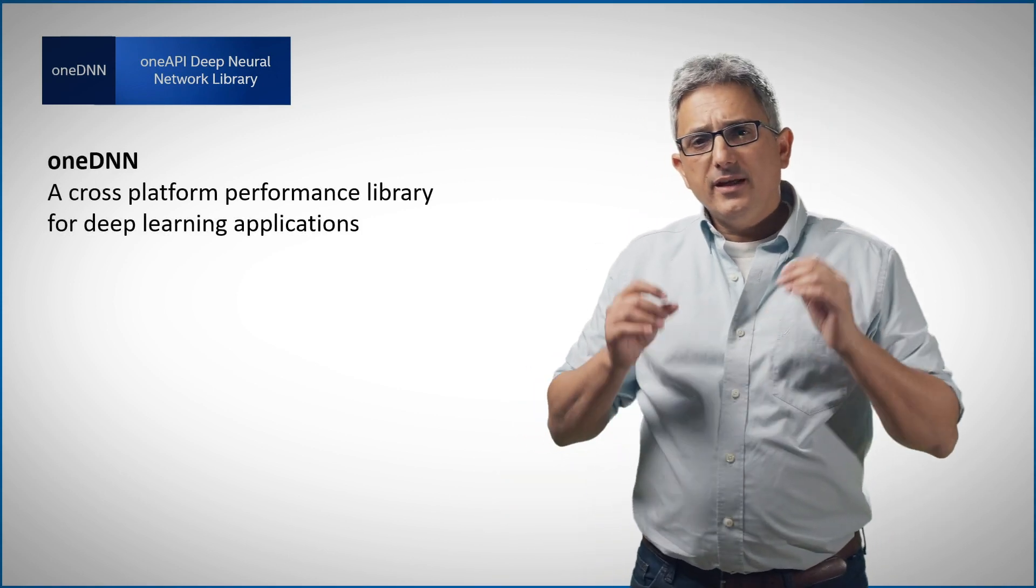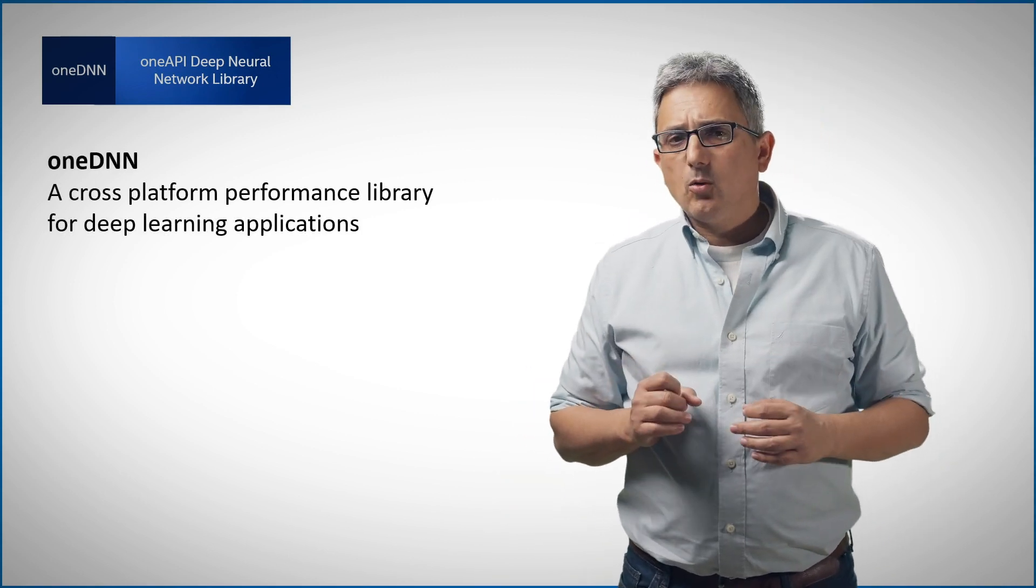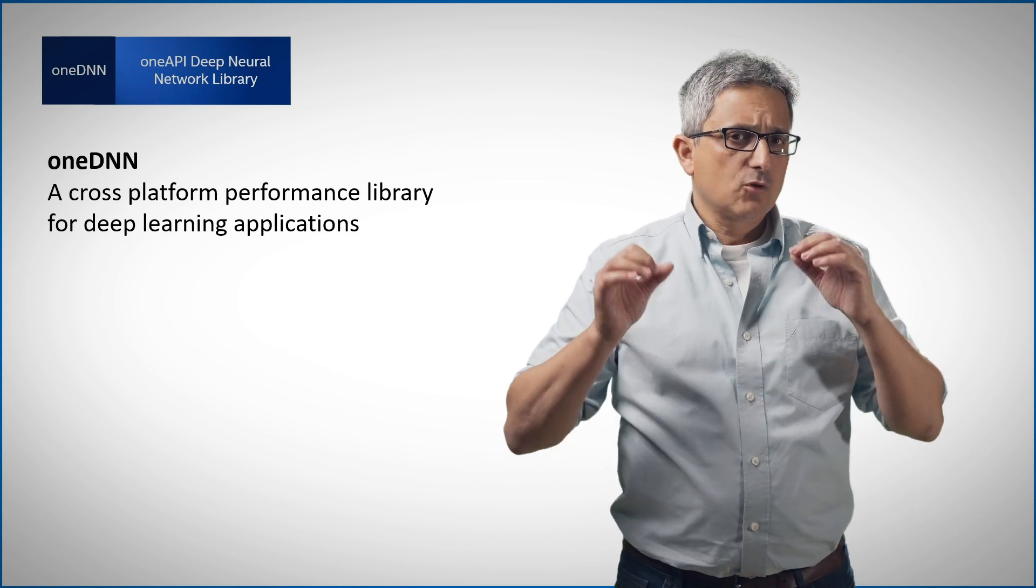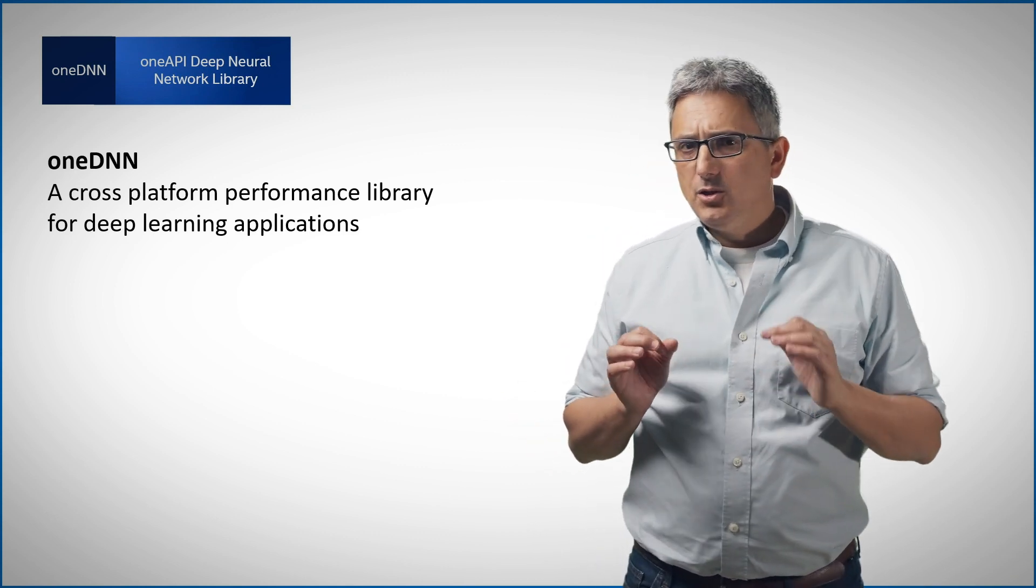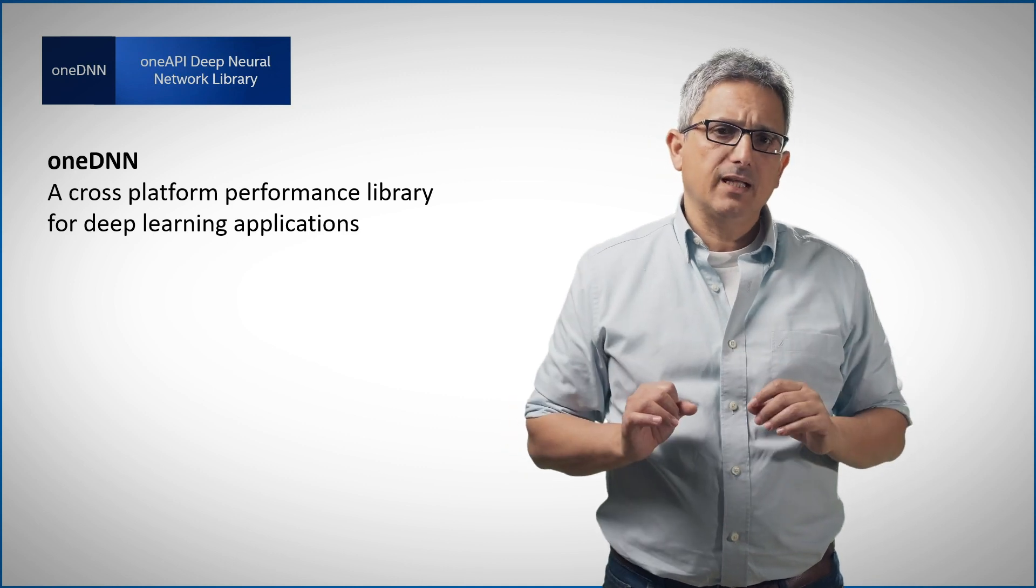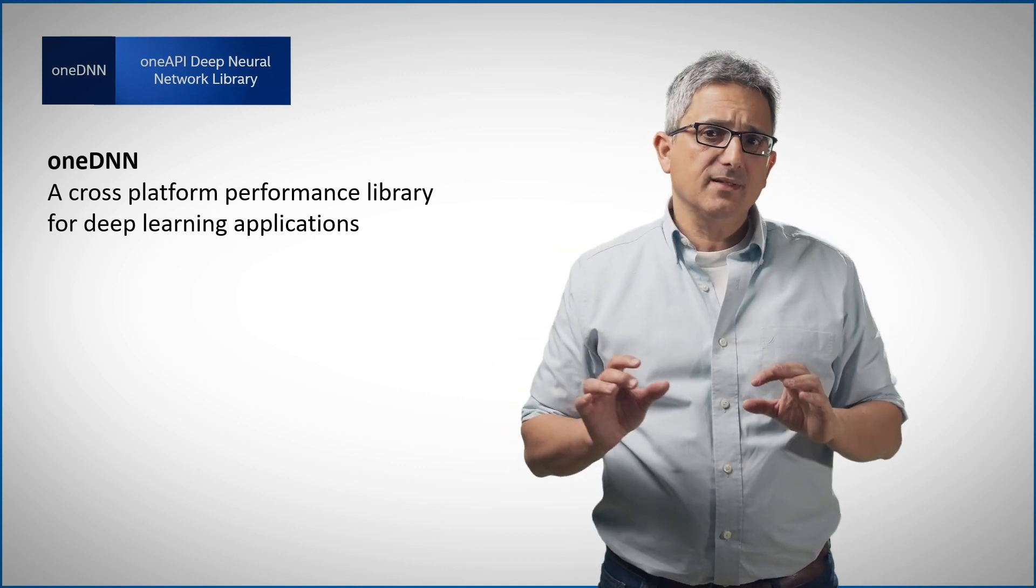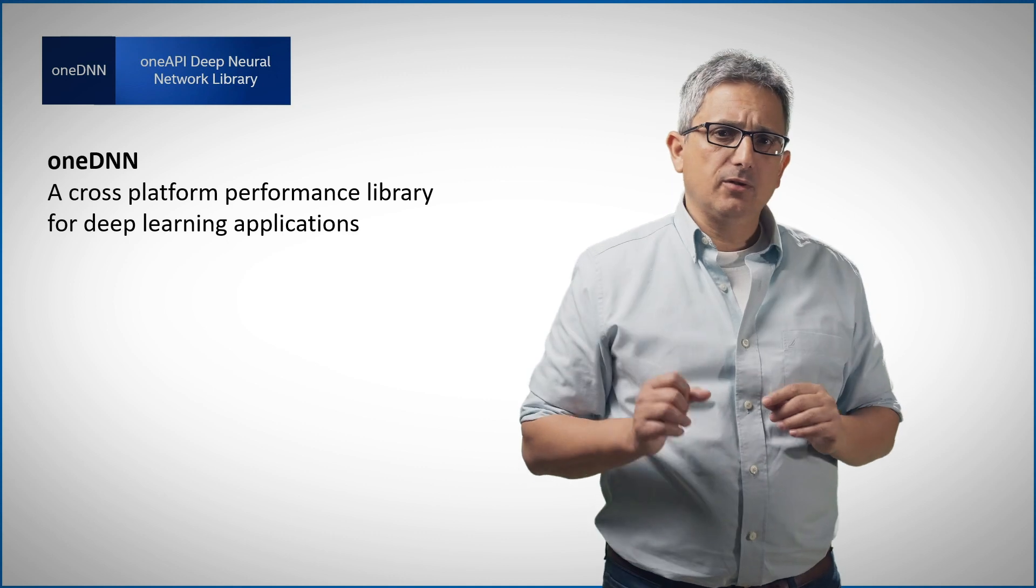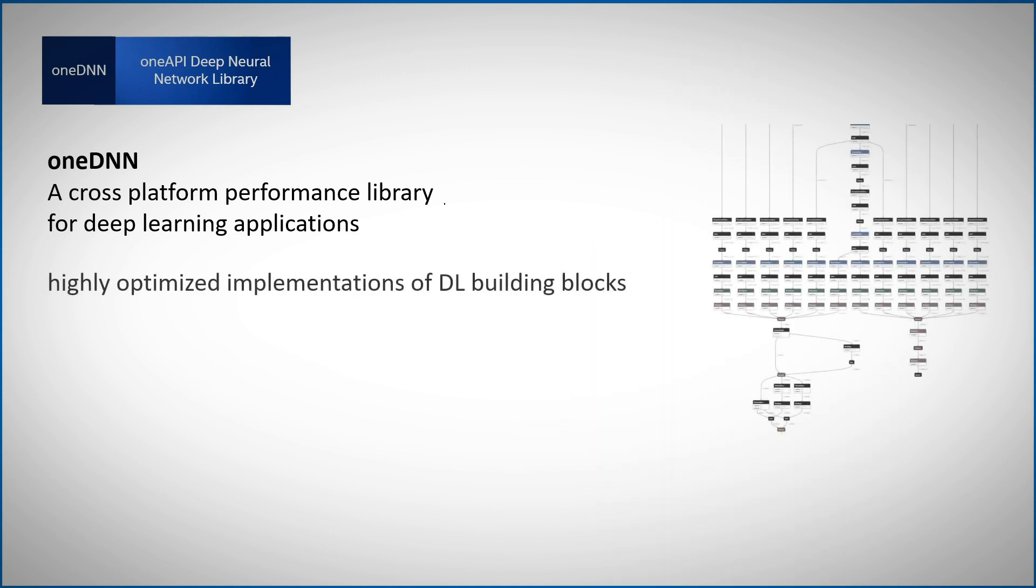OneDNN is the evolution of what we used to call MKL-DNN. It is cross-platform, meaning you can use the same function or primitive on totally different platforms. And it is a performance library, mainly for deep learning applications, meaning it provides highly optimized implementation of deep learning building blocks.